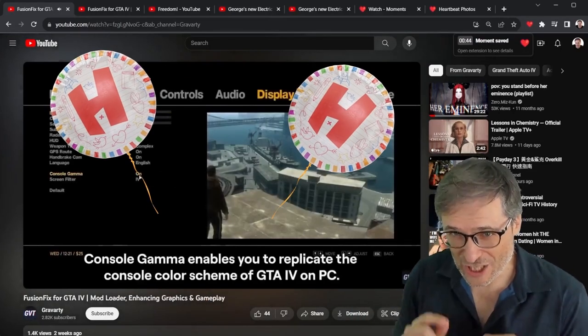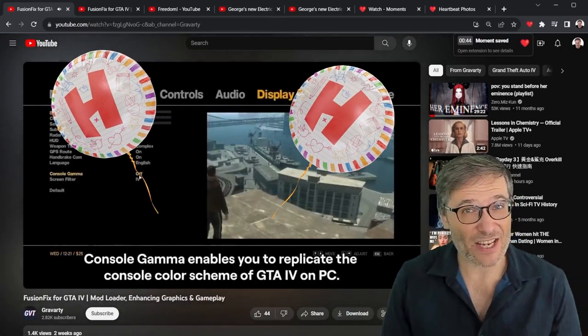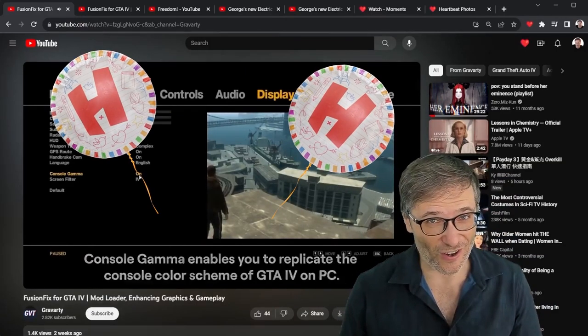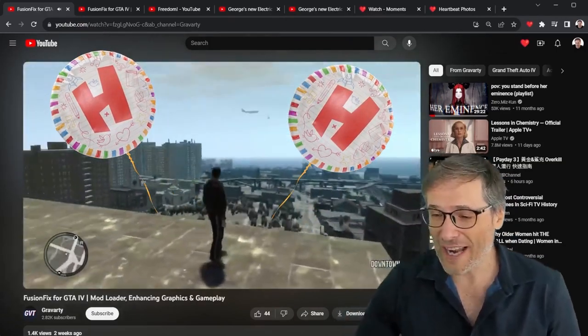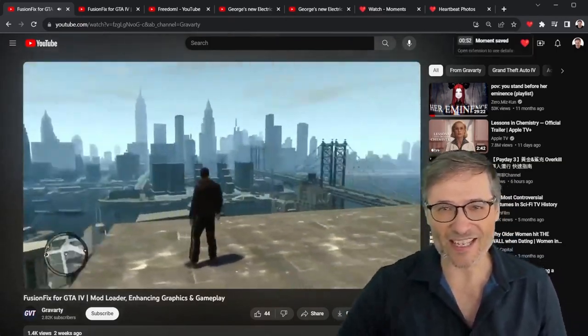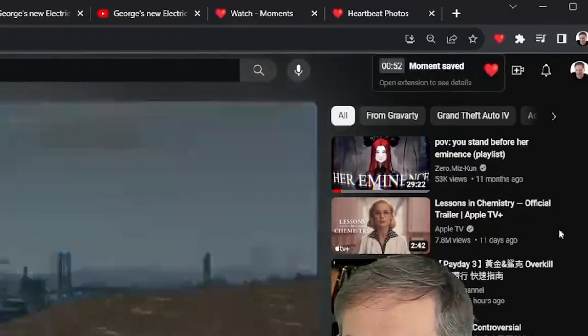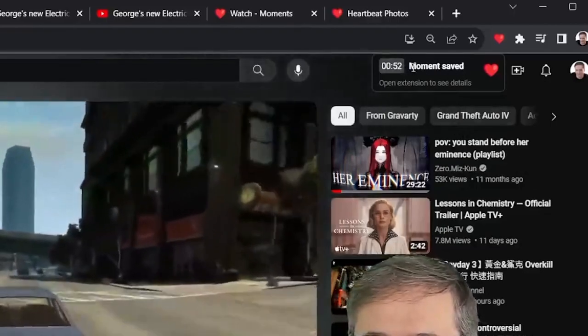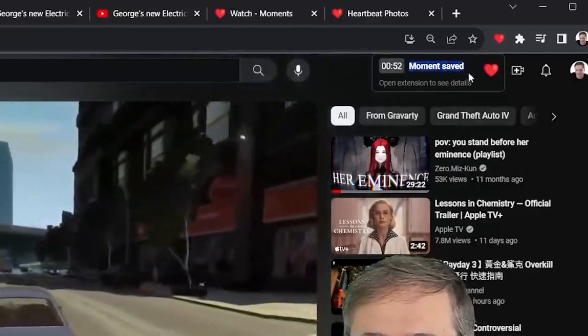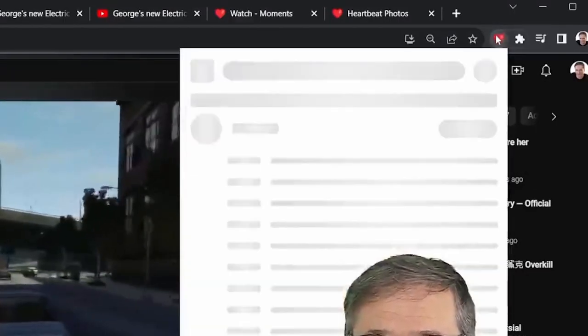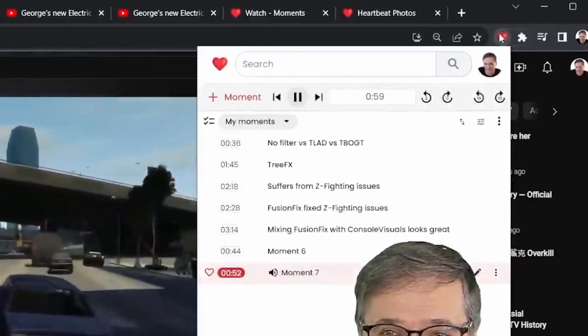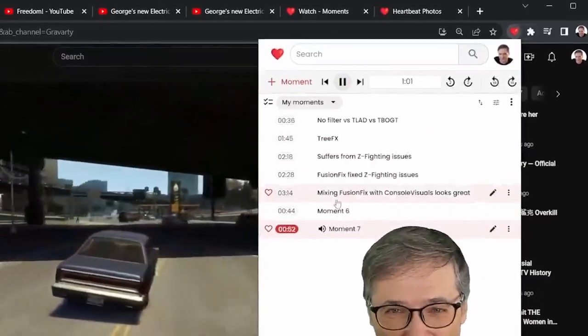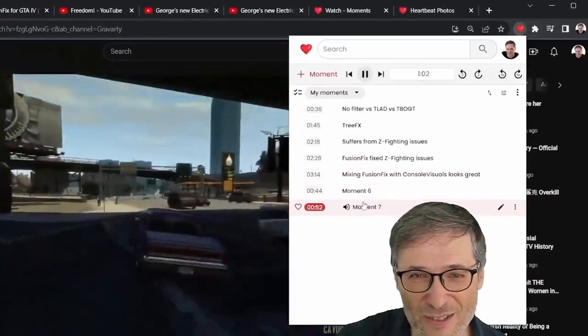When you press the H key and you have the Heartbeat Moments Chrome extension installed, what happens is, I'll do it again, H. You see this? Moment saved up here. This tells you you've created a moment.